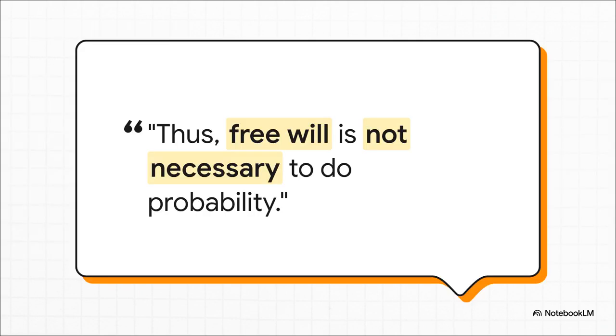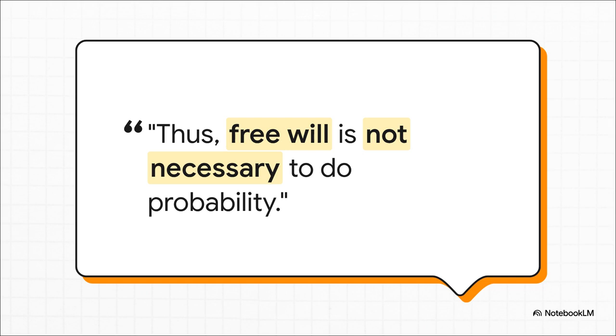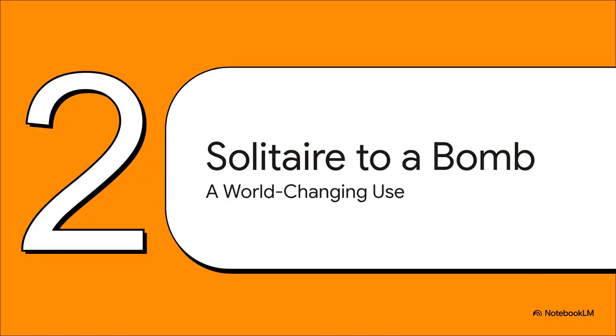So Markov's final conclusion was basically this epic takedown of his rival. He says, thus, free will is not necessary to do probability. Ouch. What he'd done was prove once and for all that you don't need independence for this law to work. And in the process of just trying to win an argument, he completely accidentally invented something revolutionary. A new way to model systems where events depend on each other. We call it the Markov chain. But here's the thing. At the time, nobody really cared. It was just this obscure mathematical footnote. So for decades, this incredible idea just sat there. It was a mathematical curiosity, nothing more.